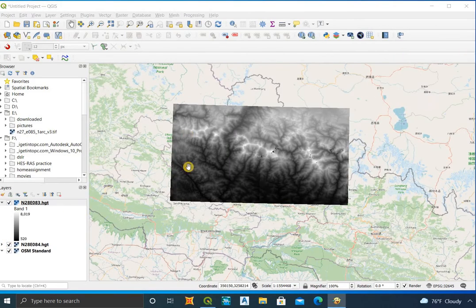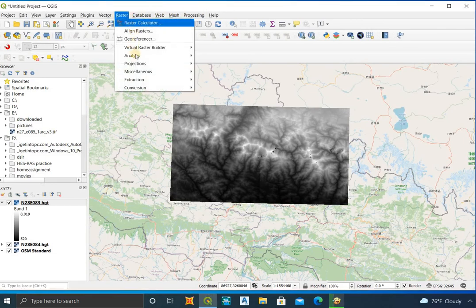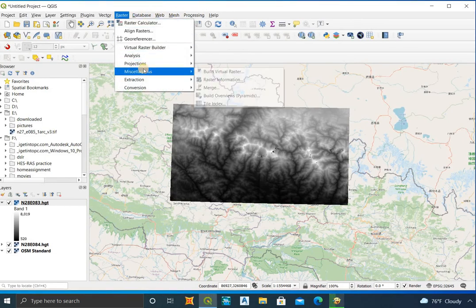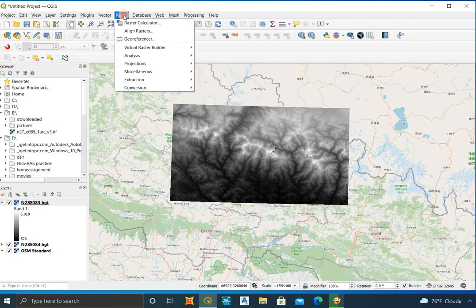My area covers two DEM files, so I need to merge them. If your area is covered by only one DEM file, you don't need to do this.